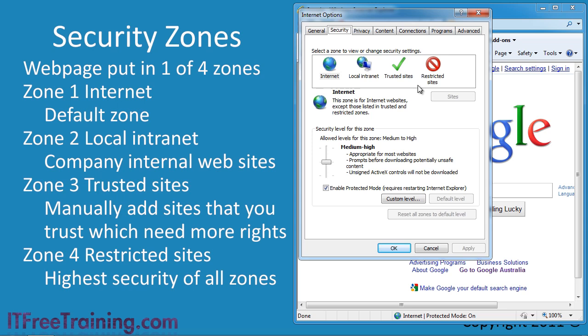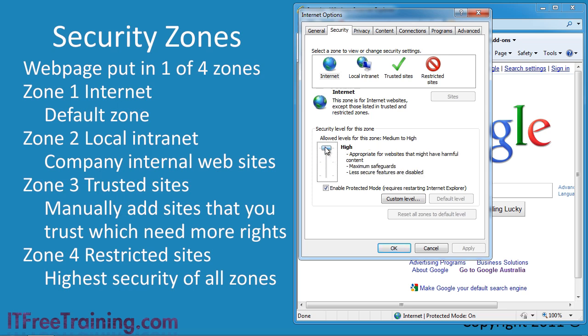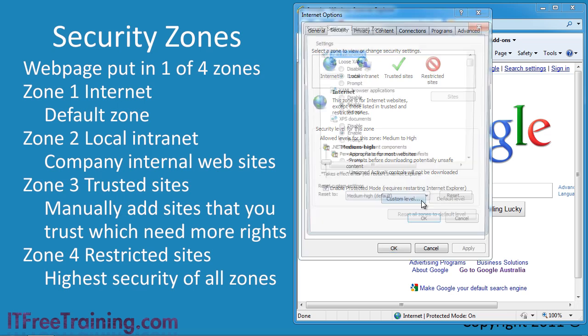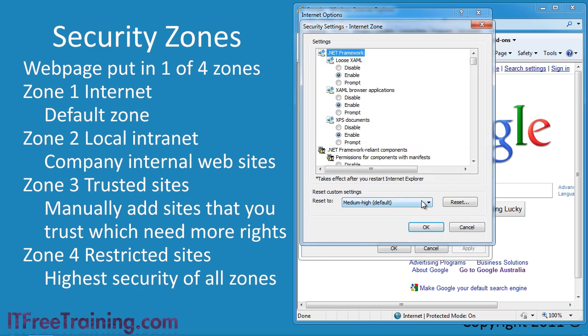By default, each zone is given certain security settings. Here you can see a slide bar which determines which settings are used. Where you place the slide bar changes a heap of other settings. However, if you want to customize the options, you can select the option custom level. This will show you all the security settings.